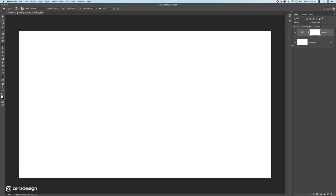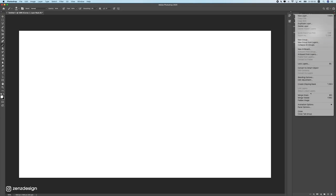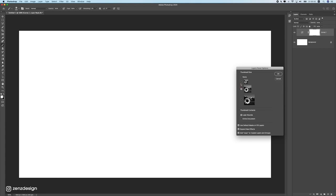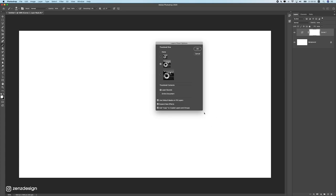If your thumbnails look really small, right-click in the Layers panel and select Panel Options to choose a different thumbnail size. I use a large thumbnail for recording tutorials, but smaller is better when you have a lot of layers. Also make sure to select Layer Bounds so you can see what you're working on in the file.